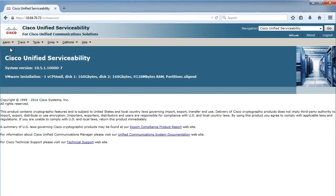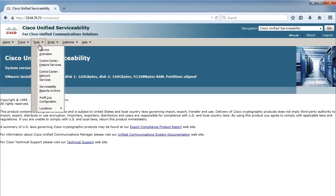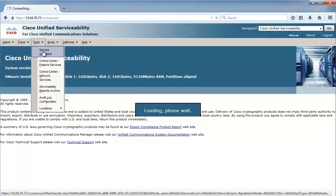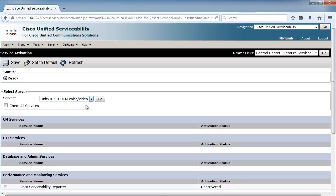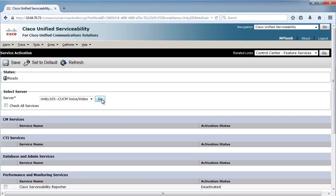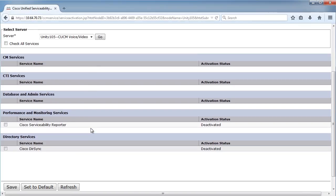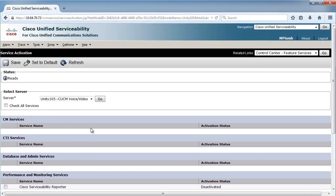But tools is where we want to focus for now, and service activation, just like we had on the phone system side. You can select which server you want to look at. I'll just say go here just to refresh it. You can see some of the services. I haven't set up a lot of services on my voicemail system just yet, but I could check all these services and start them if I so chose.